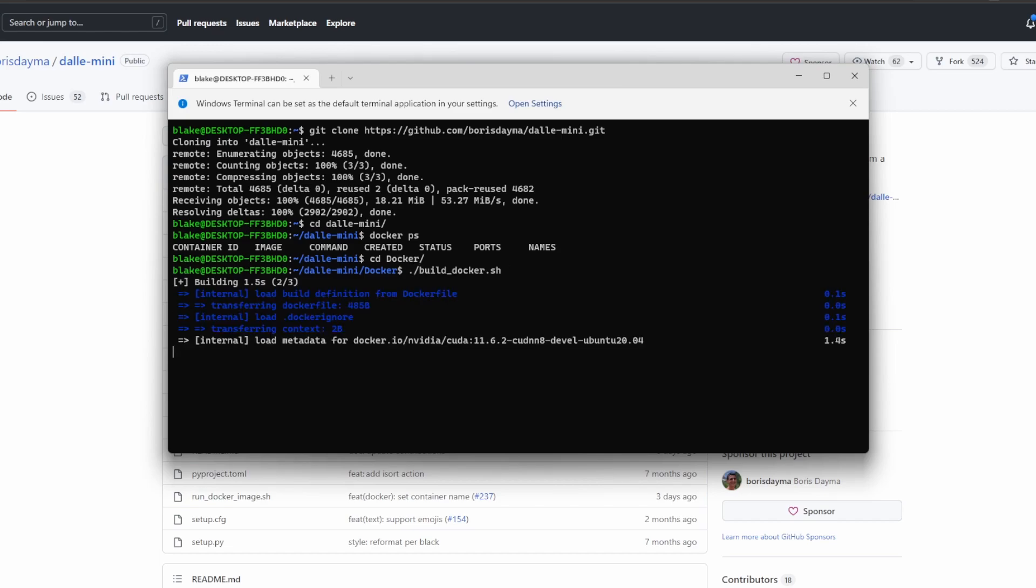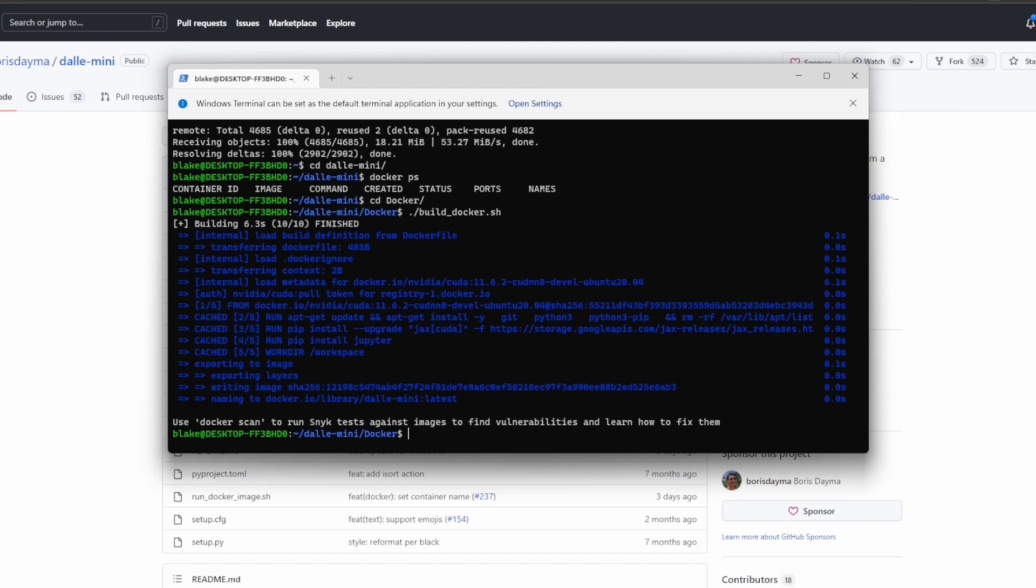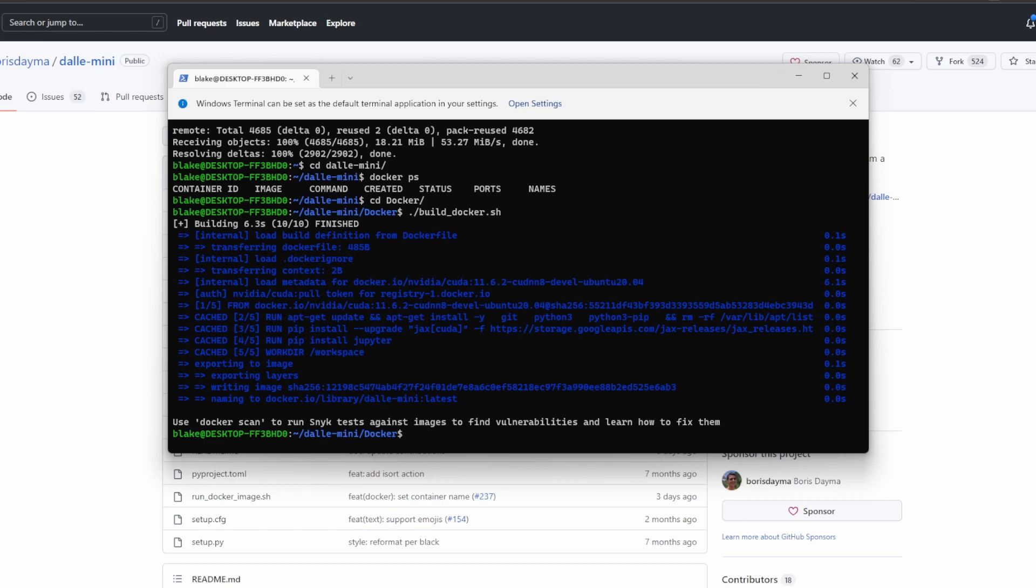Let's go to Docker and then run build image. This is going to build the Docker image and I'll come back once this is done. It actually finished almost instantly, and the reason for that is because I have already built the image and have it in the cache. Let's go ahead and go on to the next step.